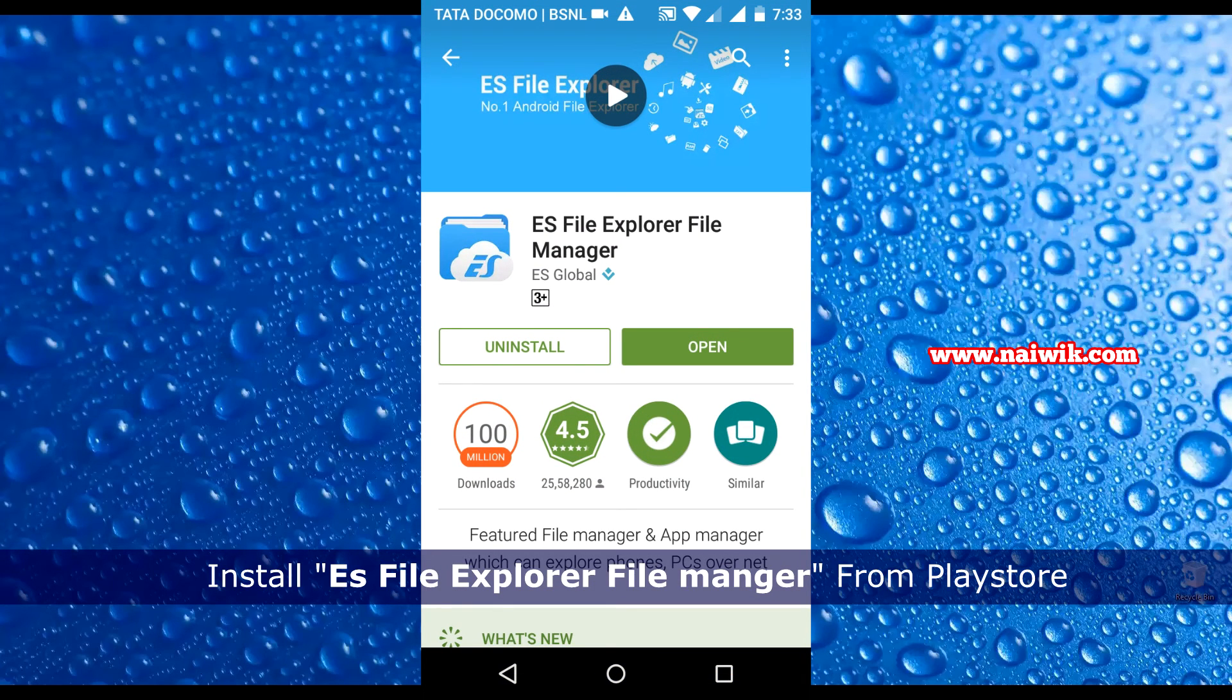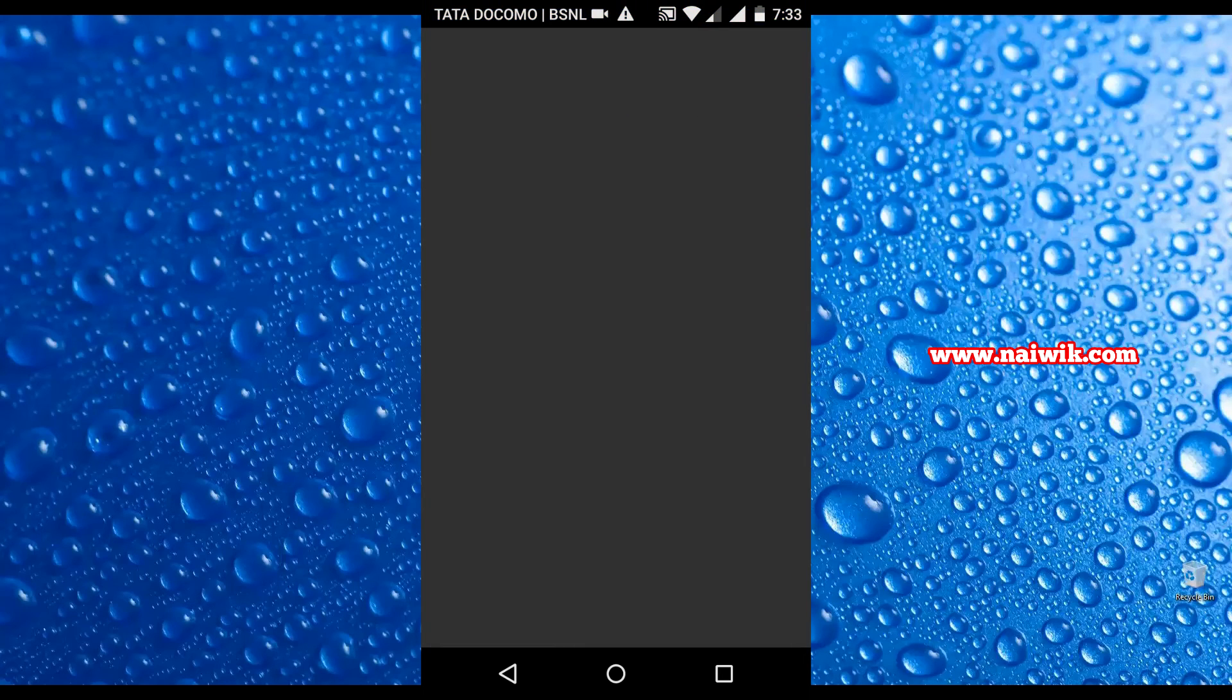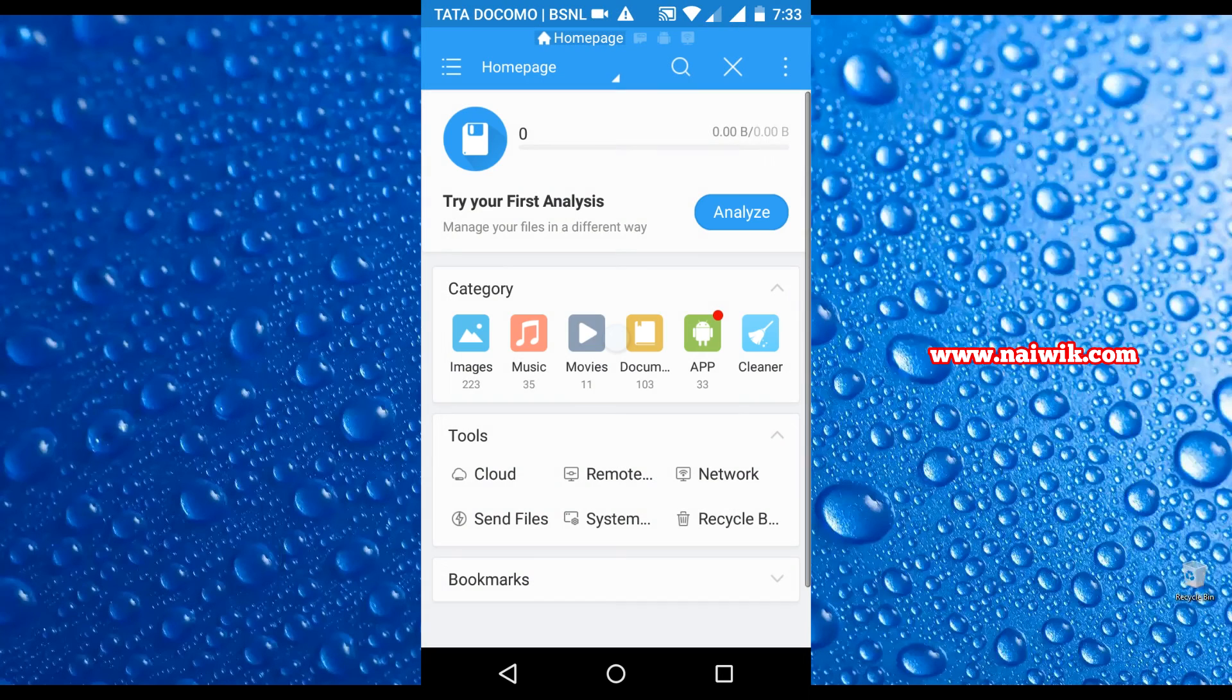ES File Explorer File Manager. Once you have installed, click on open. Here is the default home page of your ES File Explorer.